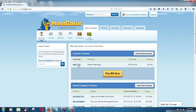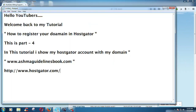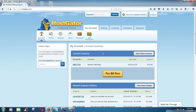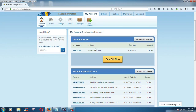I chose my custom domain www.asmarguylinesbook.com, and in this tutorial I show my HostGator account with my domain. Look at here — I chose the chart hosting plan.